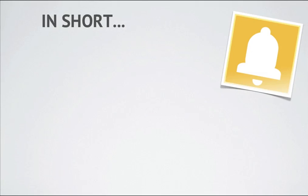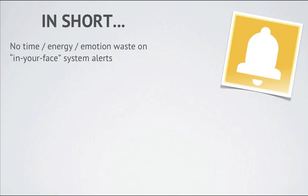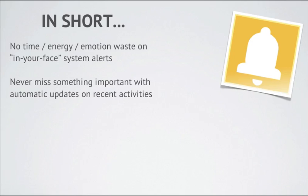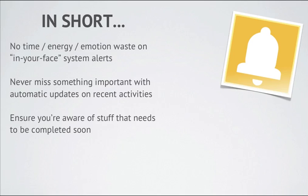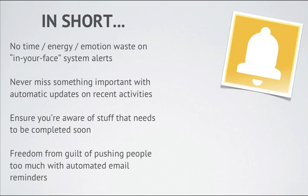In short, with Notifications Plus you no longer waste any time, energy, or emotion on dealing with in-your-face system alerts. You also never miss anything important because of the automatic updates on recent activities. You ensure that you're aware of stuff that needs to be completed soon with due date alerts. You also get freedom from the guilt of pushing people too much because now the due date reminders are automatic and sent from the system.